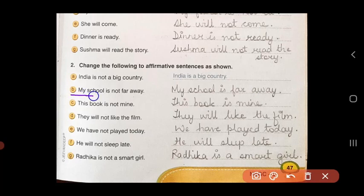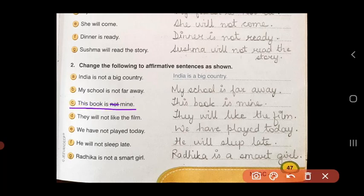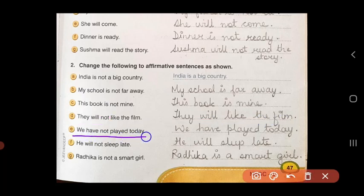'My school is not far away.' Remove 'not' — 'My school is far away.' It becomes affirmative. 'This book is not mine.' Cancel 'not' — 'This book is mine.' 'They will not like the film.' Remove 'not' — 'They will like the film.' 'We have not played today.' Remove 'not' — 'We have played today.'